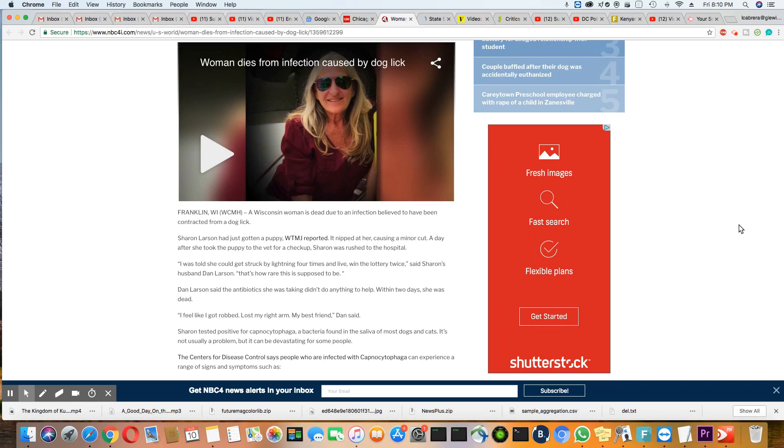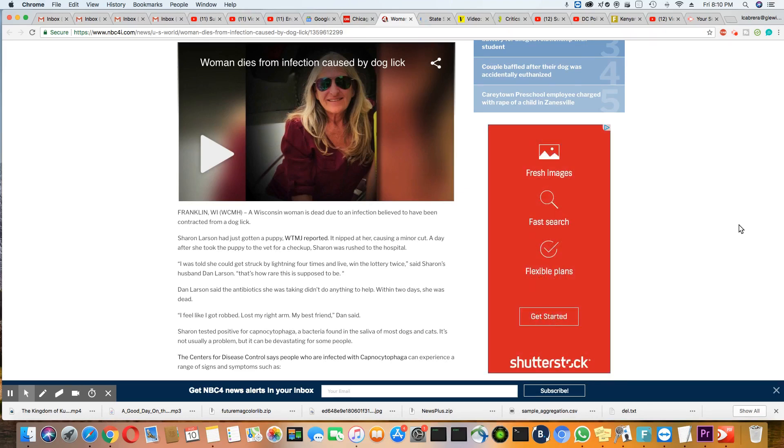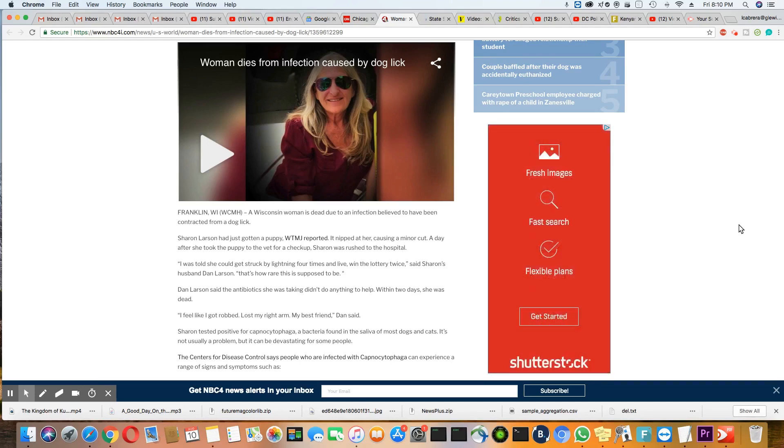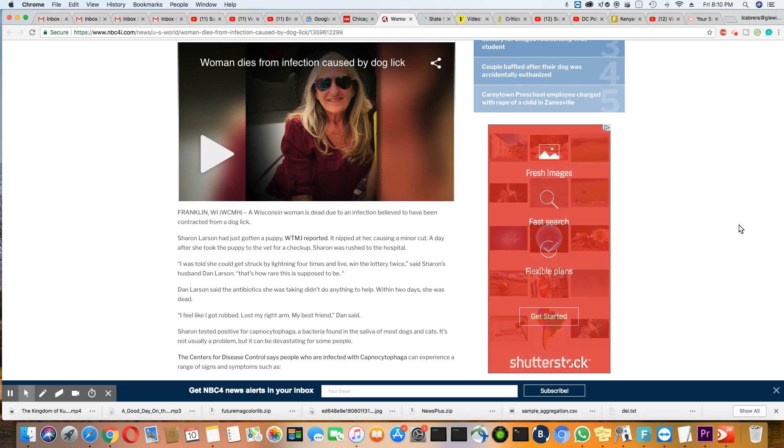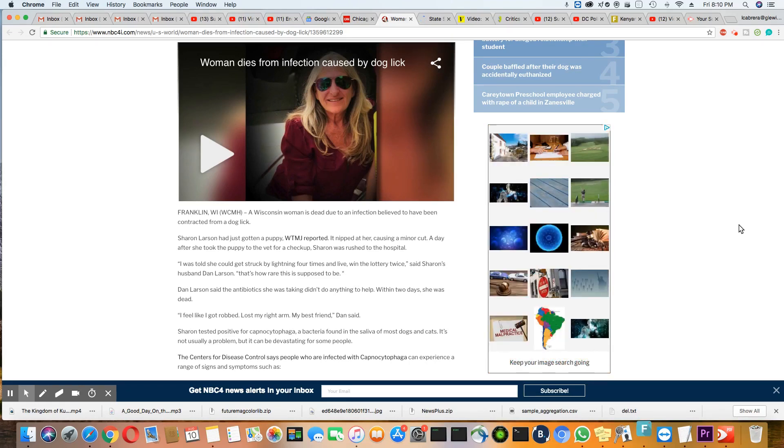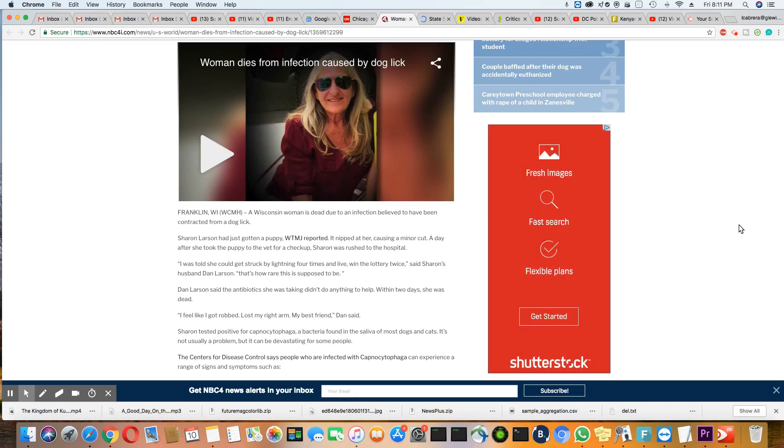Sharon Larson had gotten a puppy and a nip at her caused a severe cut. So it must have been like, you know how puppies play and they'll just gnaw and bite on you. A day after she took the puppy to the vet for a checkup, Sharon was rushed to the hospital. I was told she could get struck by lightning four times and live and win the lottery twice, said Sharon's husband.